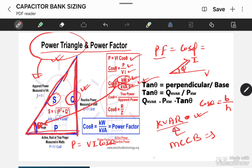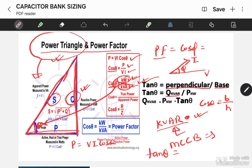Now, considering the same angle theta, we want to calculate tan theta. Tan theta equals perpendicular divided by base, as per basic trigonometry. The perpendicular is Q (KVAR) and the base is P (active power in kW). So, Q KVAR = tan theta × P kW. Meaning, the reactive power is equal to the active power multiplied by tan theta.